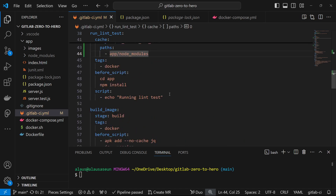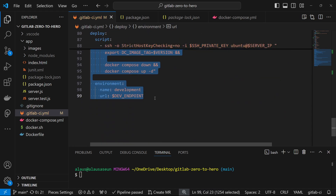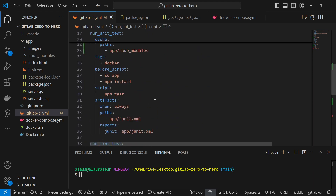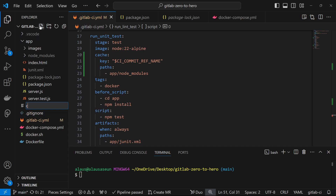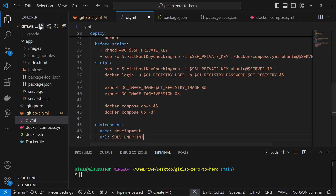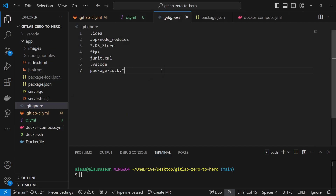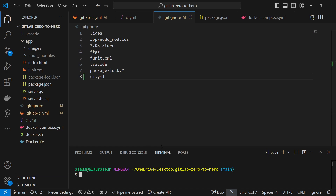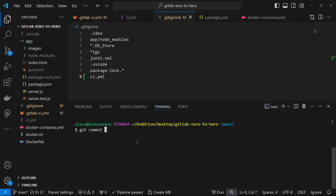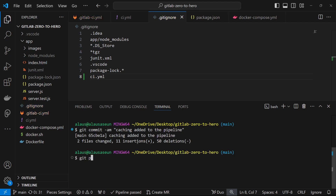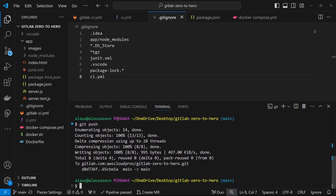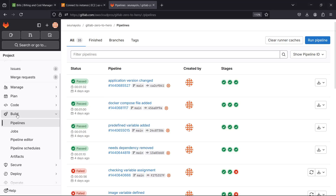Let's run this and see what happens. We're going to create a new file — just a ci.yml — to test out caching. We can even add it to .gitignore so it won't go into our repository. Now I'll do a git commit and say 'caching added to the pipeline' and then git push to trigger the pipeline.